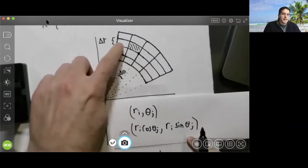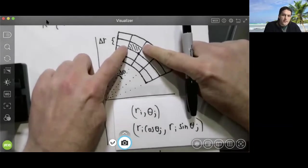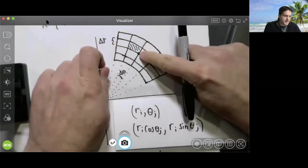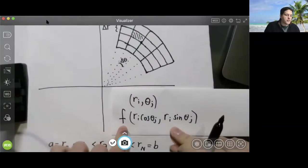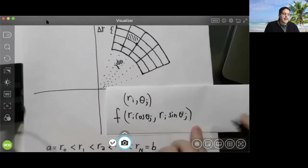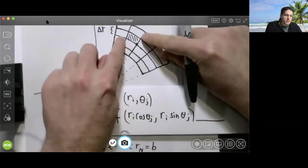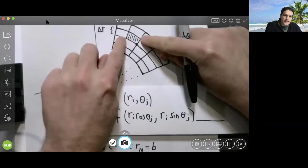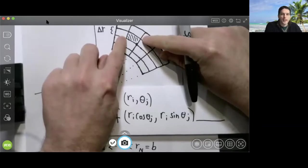To compute the contribution of this little sub-region, we evaluate the function we're integrating at this particular point, and then we multiply this value by the area of this sub-region. Since this sub-region is very tiny, it is approximately just a rectangle. The area of a rectangle is length times width. The width is delta r.